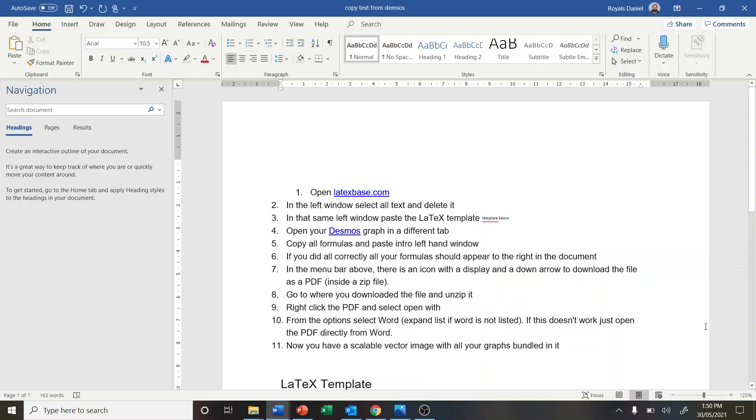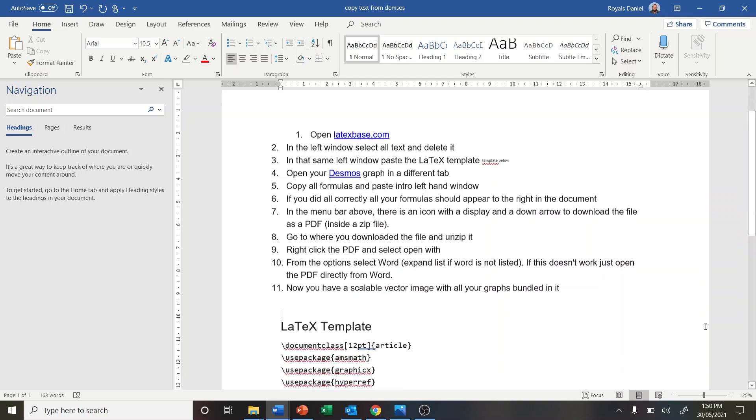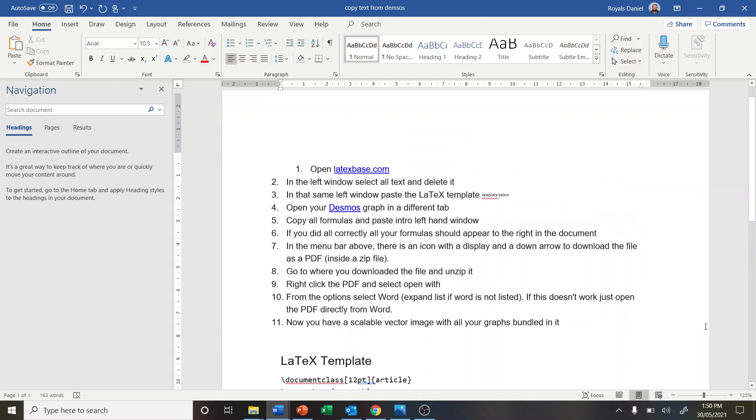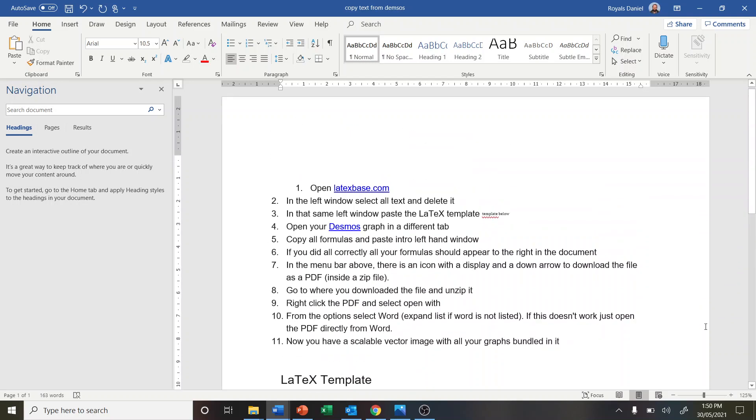Hi everyone, this is a video on how to copy text from Desmos. Say we're doing our roller coaster or wine glass and we want to copy some of the functions over.